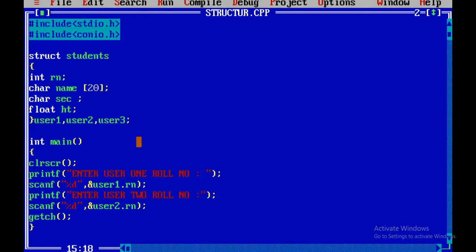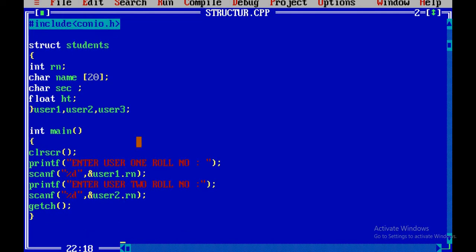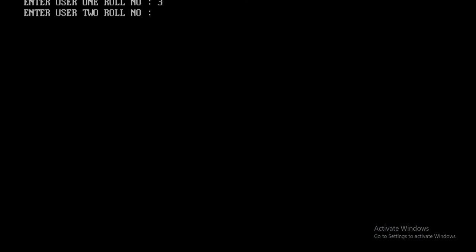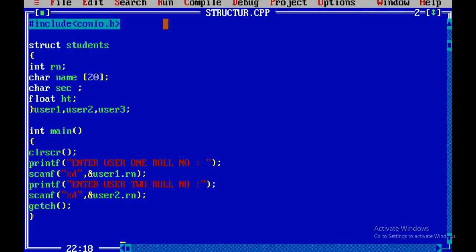Now we will print user1. We will use user1, and we will access user1. We will use user2.rollNumber. We will use user1.rollNumber. We will run the program. user1.rollNumber, user2.rollNumber — that is the user2.rollNumber.